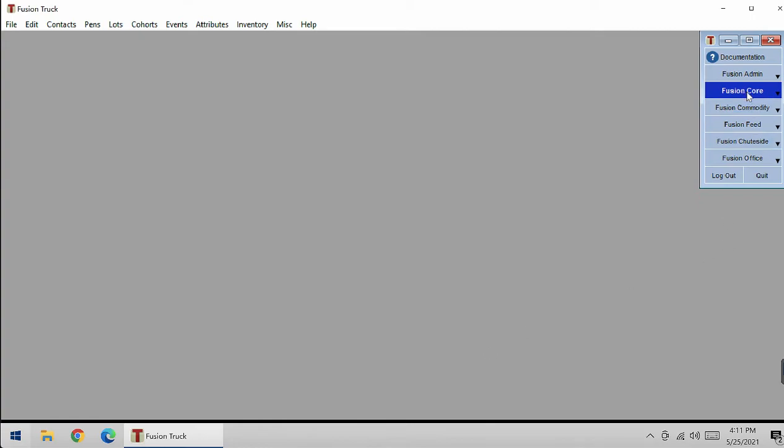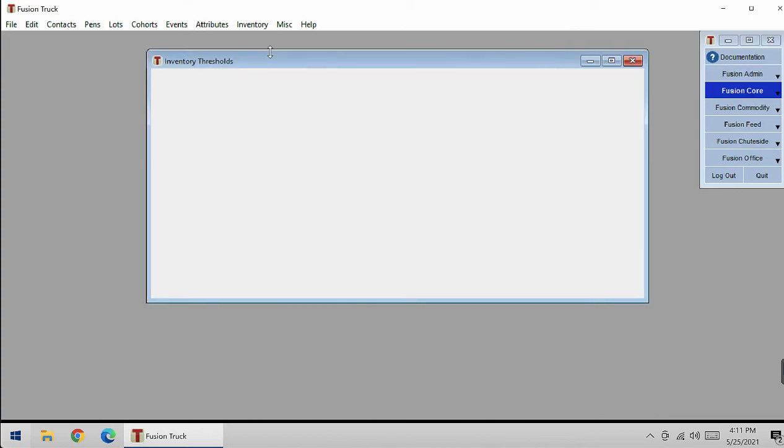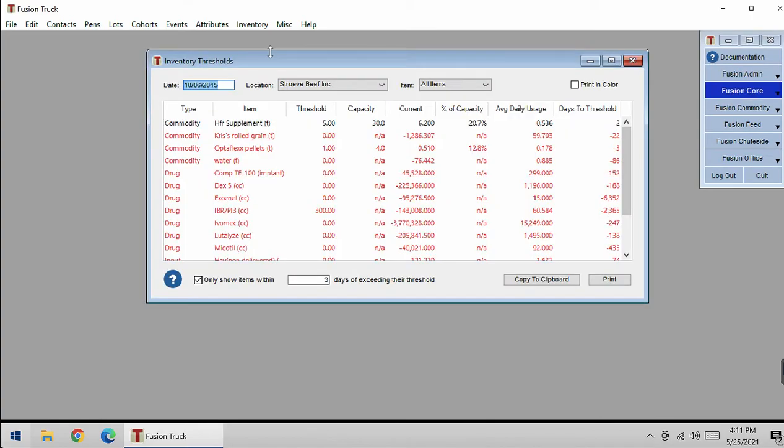We're going to start in Fusion Core, then go to Inventory, then Inventory Thresholds. This window will appear and it will show you all your items of commodities, drugs, and inputs.